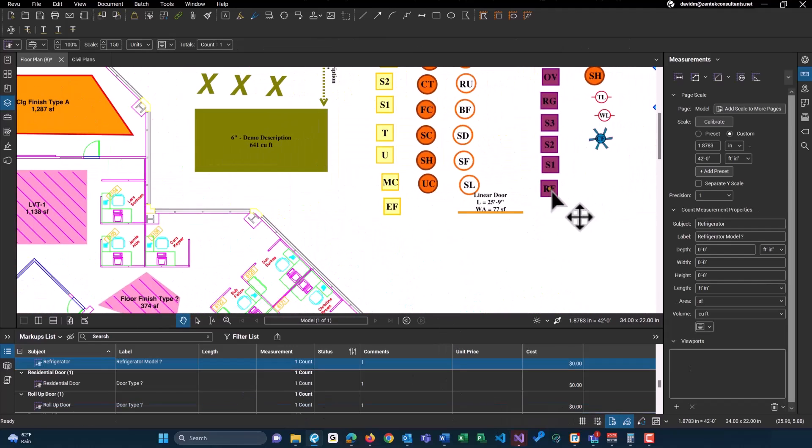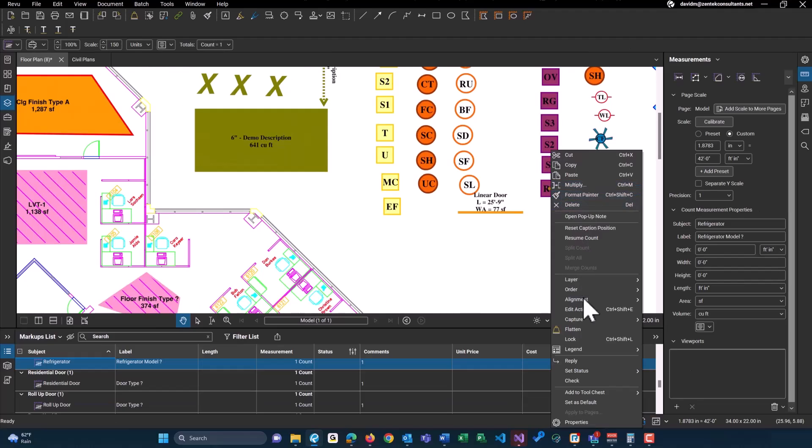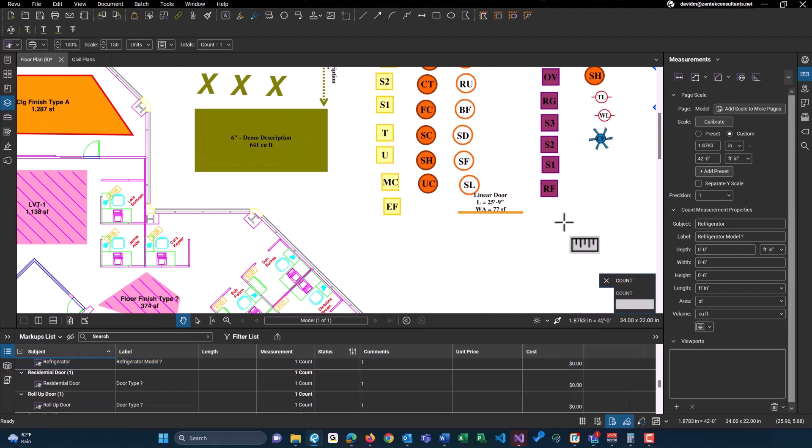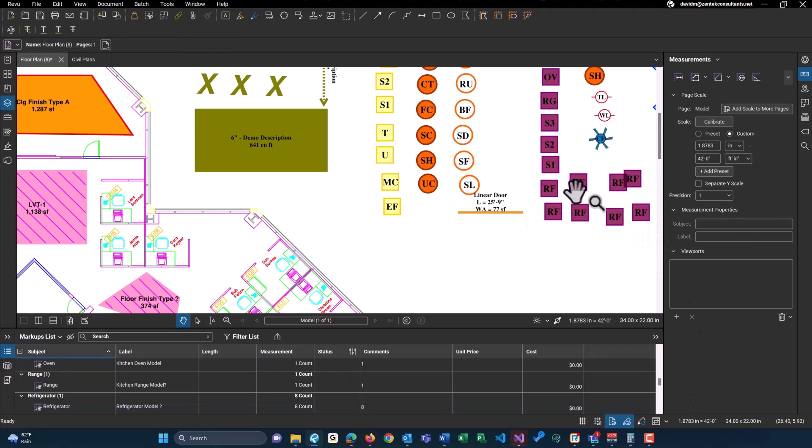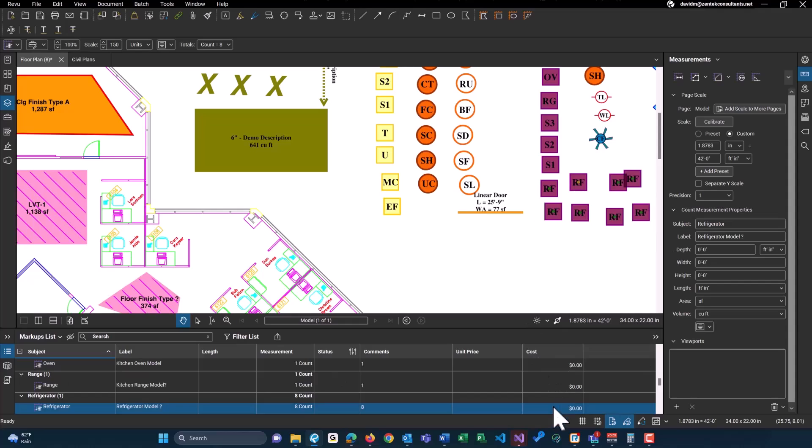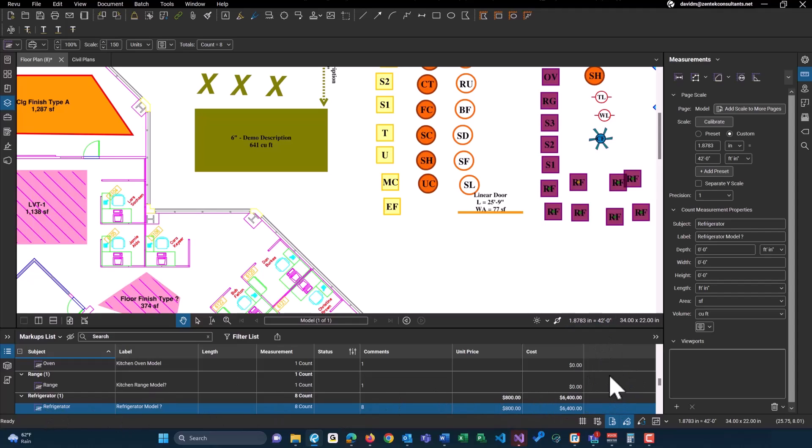Or again, this refrigerator. We'll assume count and maybe add like another five more here, we'll do eight for this refrigerator. Maybe these refrigerators are $800 each, so we could put a unit price in and it's going to give us the total count of our refrigerator. So there's eight of them total, eight times 800 will be $6,400.